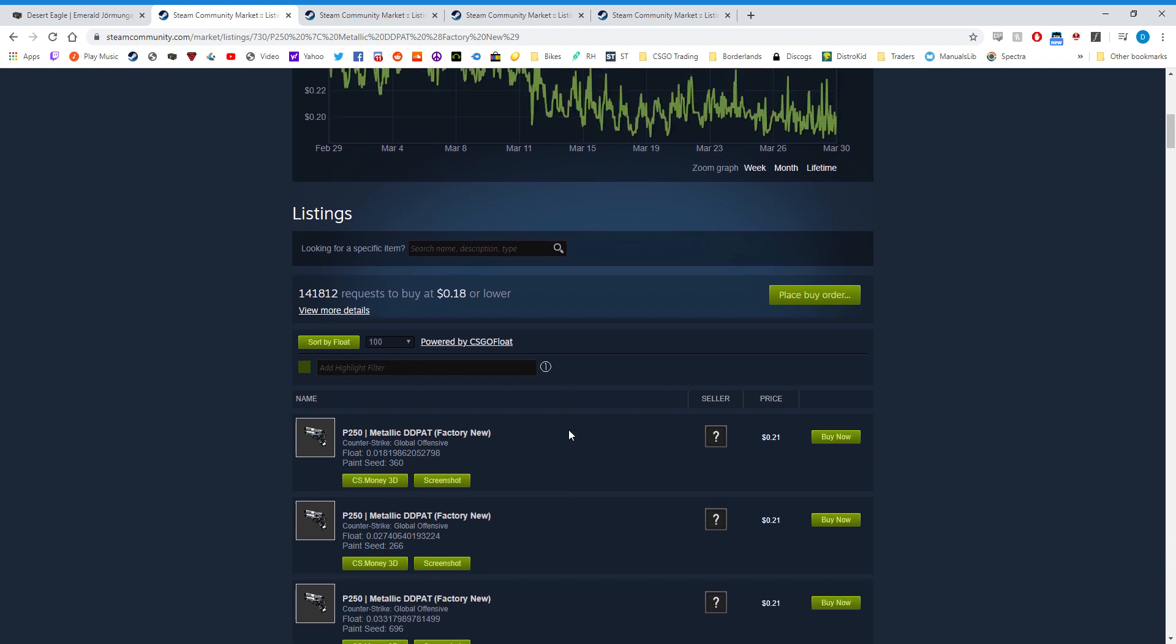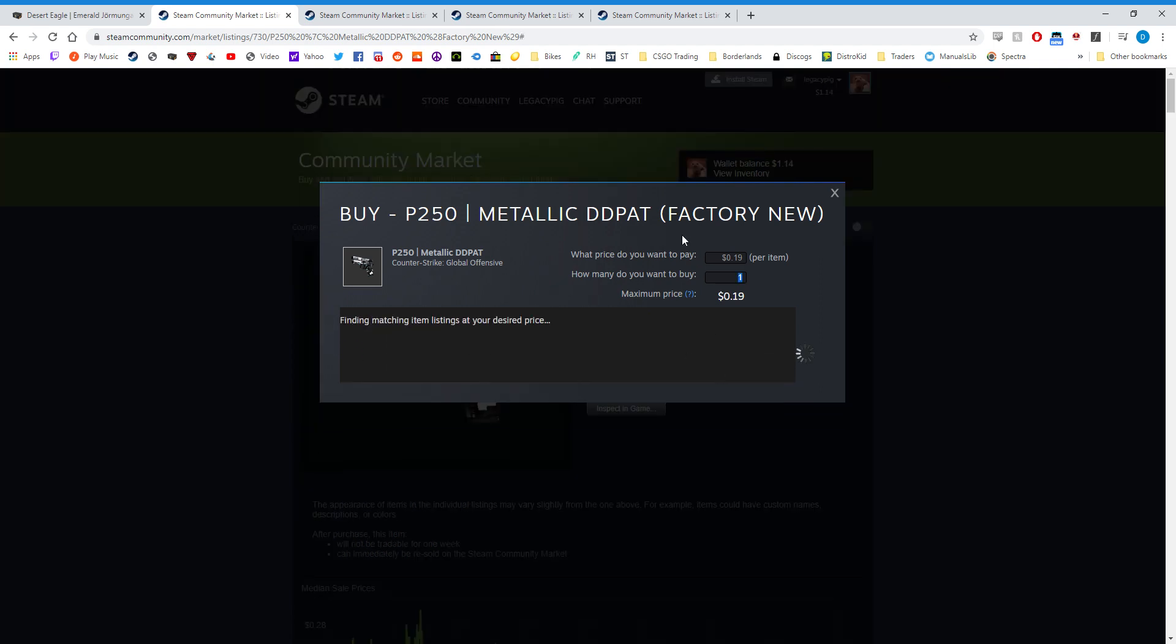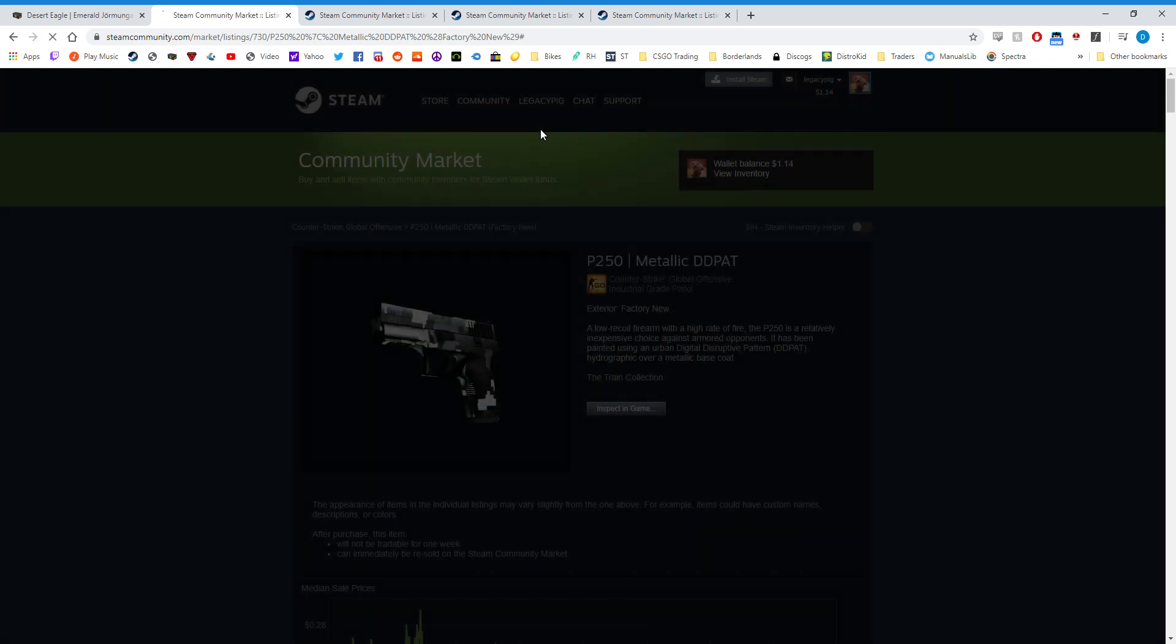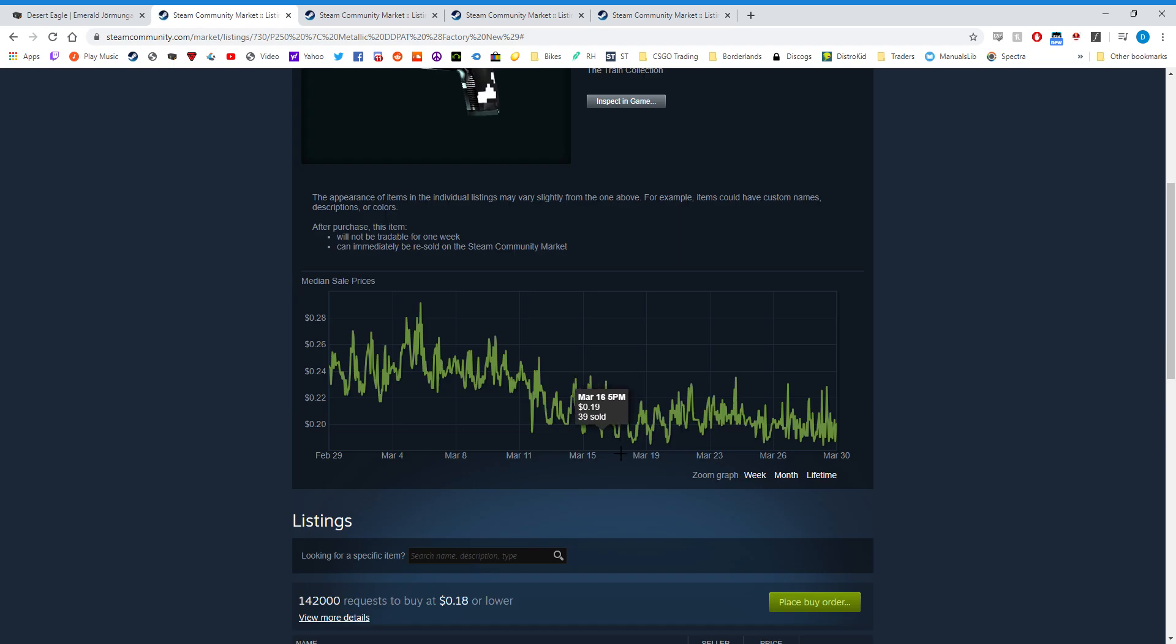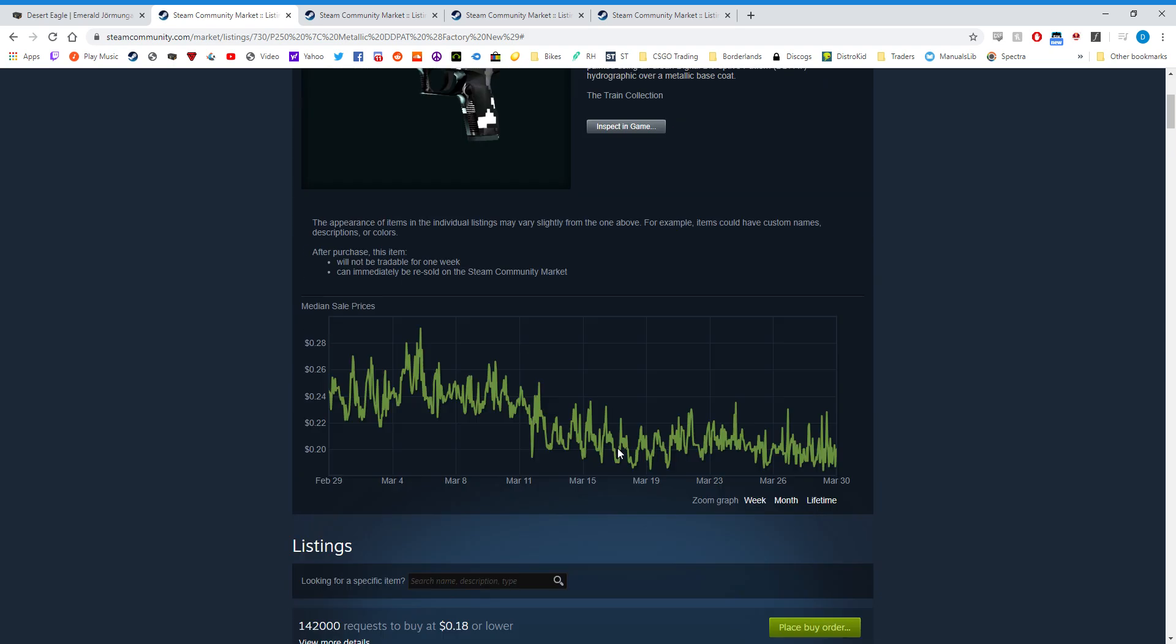And as you can see here, the buy order is for $0.18, the lowest listing is for $0.21, and if I click place buy order, I should get one for 19 or 20 cents. And as you can see here, the lowest one available is for 19 cents. If I click agree to purchase and place order and go to my inventory, you'll see that one item was fulfilled at 19 cents, even though the lowest listing that it shows is 21 cents.